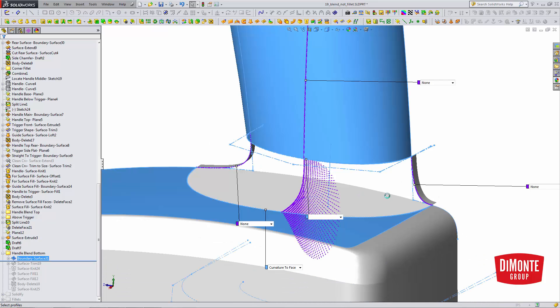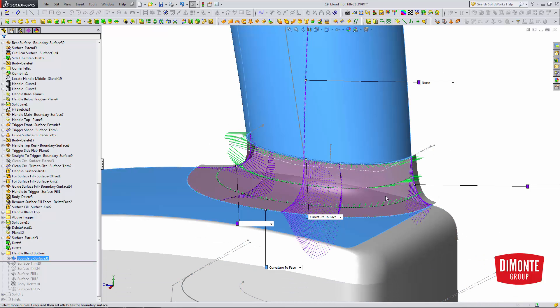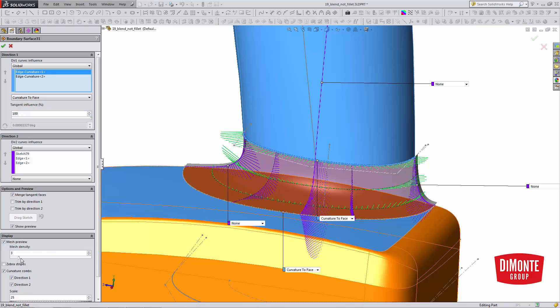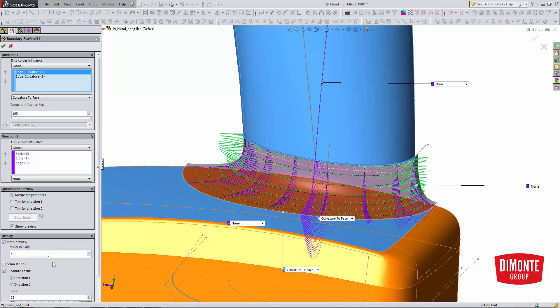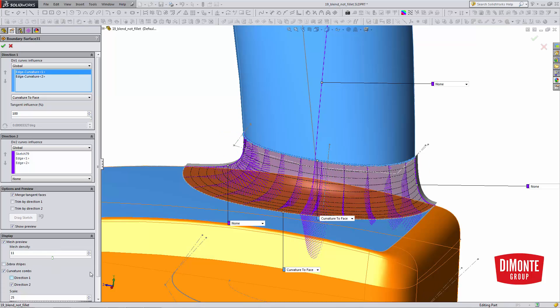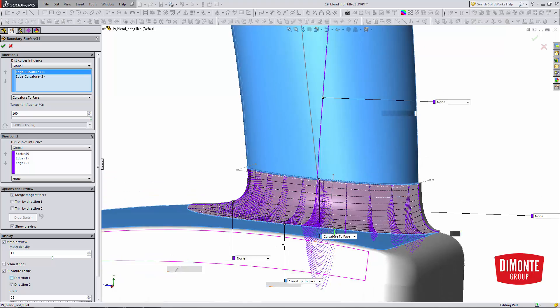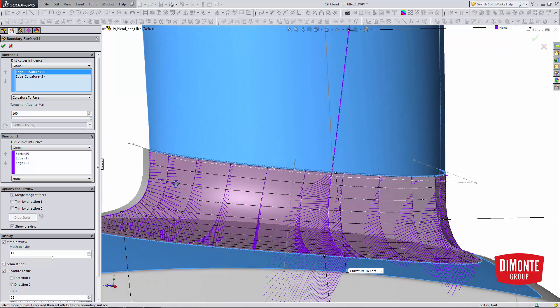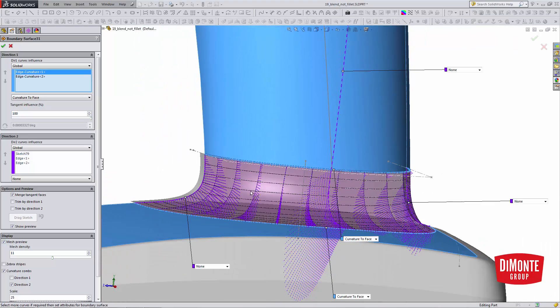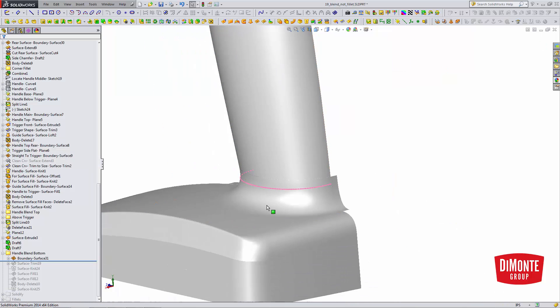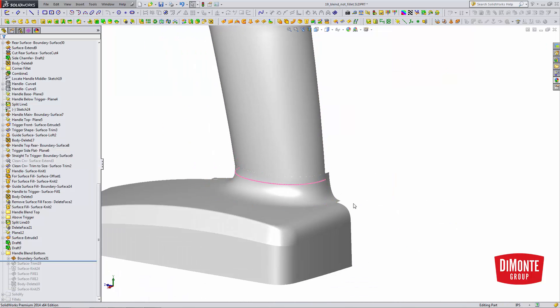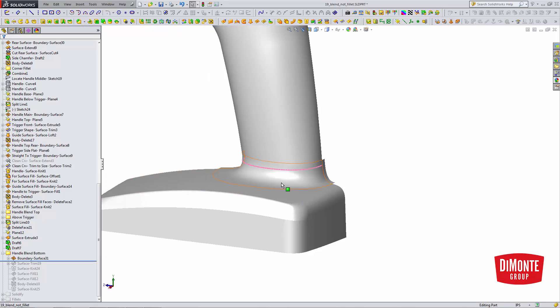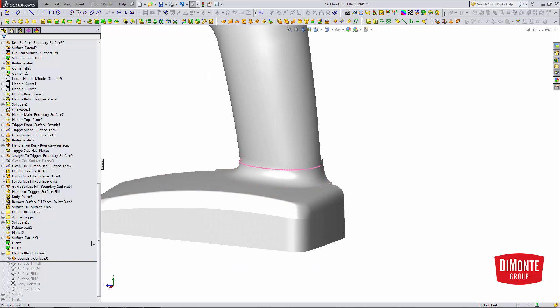If we look at our zebra stripes, we can increase the mesh density. Let's take a look at what's happening. Here we just want direction one. It looks like there's a little bit of wavering here. Maybe my eyes picking it up were probably pretty good here.